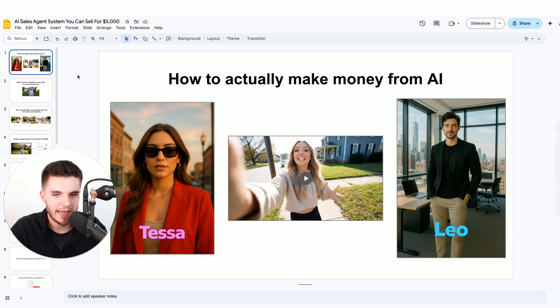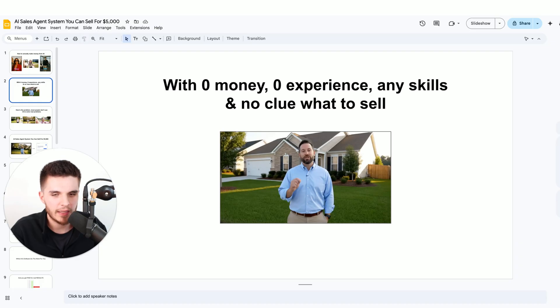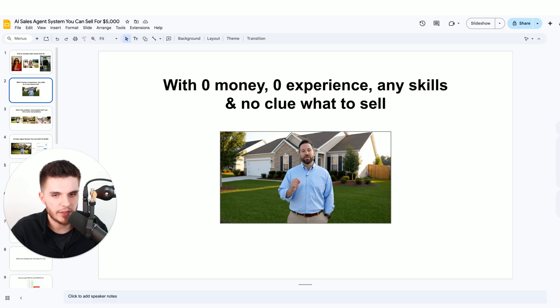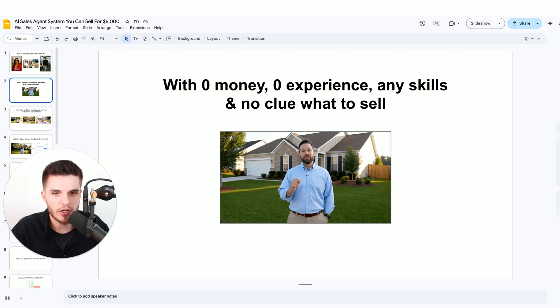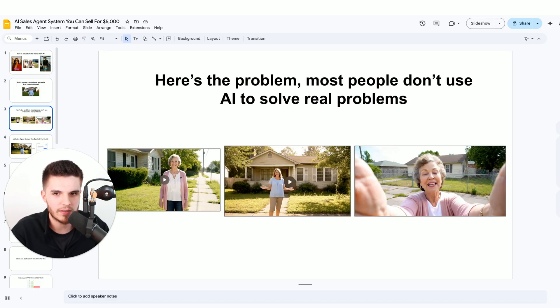Everyone's talking about AI, but no one is showing you how you can actually make money from AI, even if you don't have any money to get started, experience, skills, and have no idea what to sell.